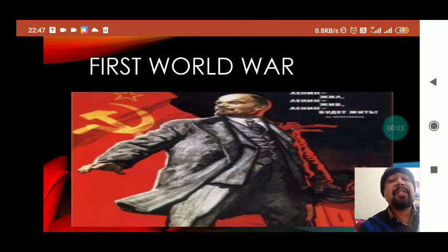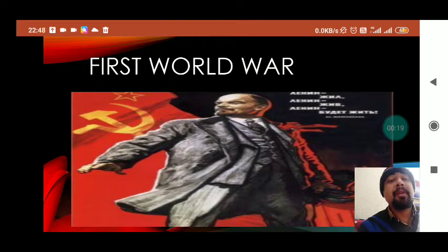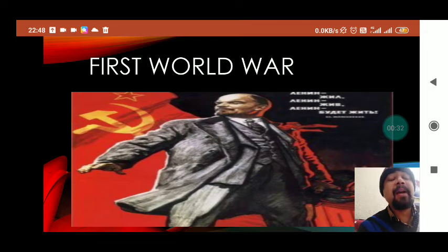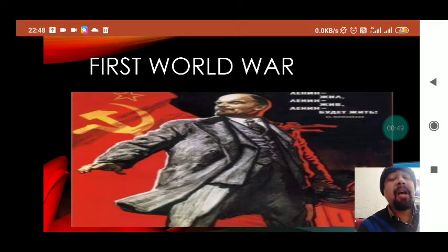Good morning students. This is the revision video of the chapter Socialism in Europe and Russian Revolution. So far we discussed how the Russian Revolution started with the 1905 revolution, the role of Tsar Nicholas in this revolt, and how Tsar Nicholas became unpopular over the years. Let us now discuss the impact of the First World War on Russia and how it created the path for the October and February revolutions.